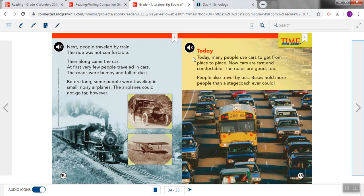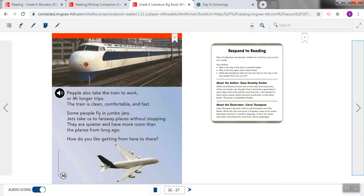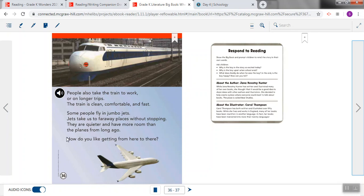And this part of the story says, Today, many people use cars to get from place to place. Now cars are fast and comfortable. The roads are good too. People also travel by bus. Buses hold more than a stagecoach ever could. People also take the train to work or on longer trips. The train is clean, comfortable, and fast. Some people fly in jumbo jets. Jets take us to faraway places without stopping. They are quieter and have more room than the planes from long ago. How do you like getting from here to there?